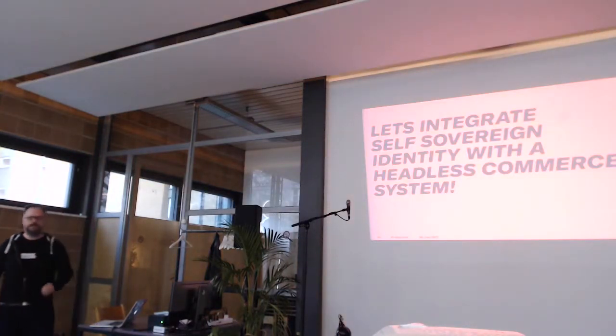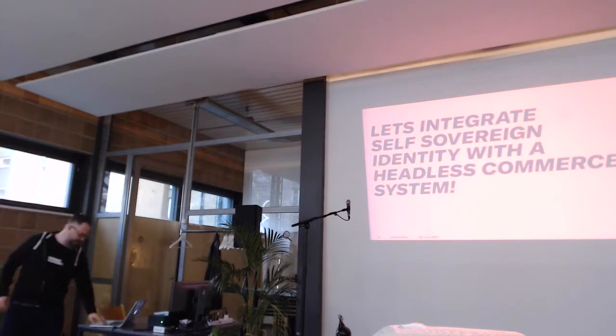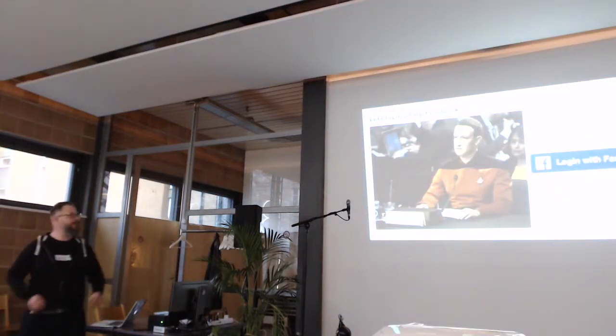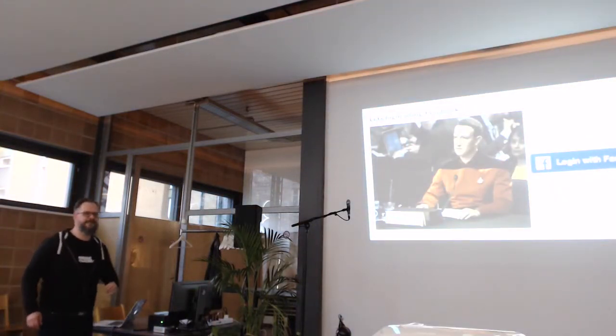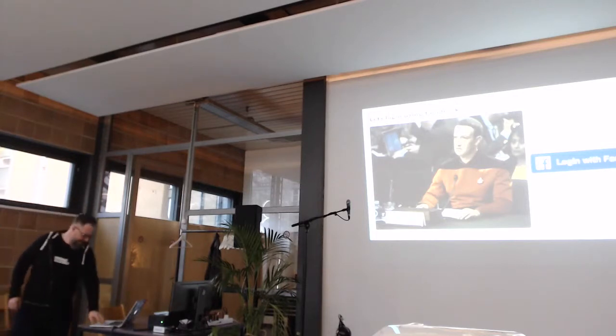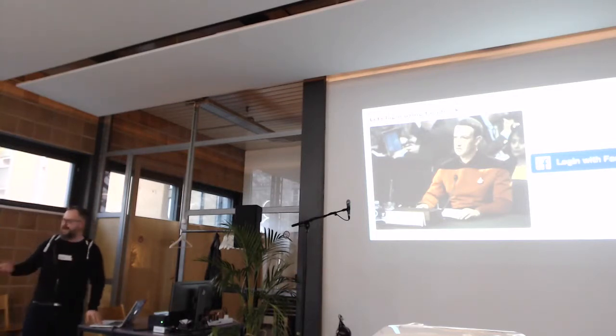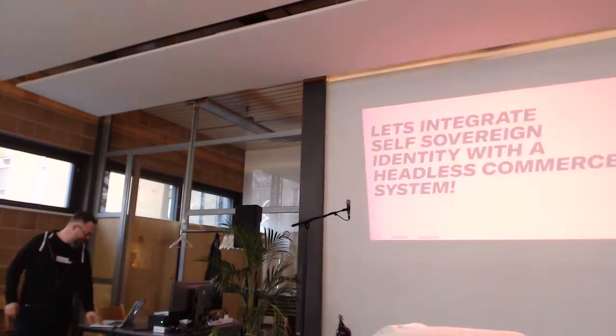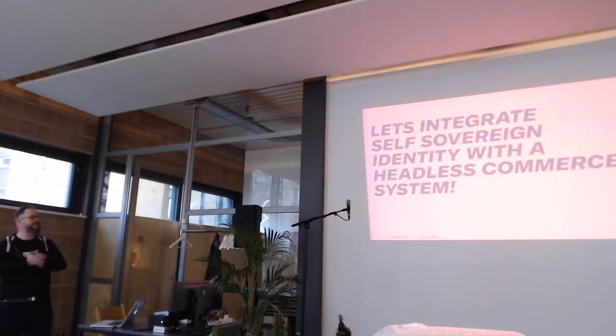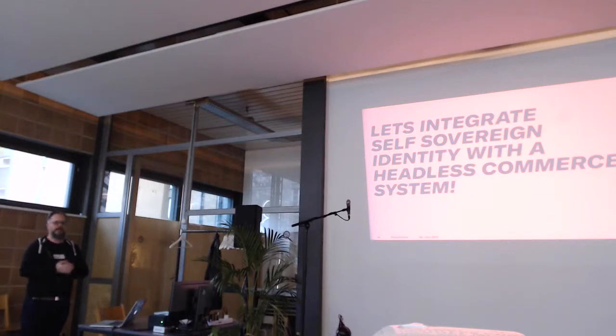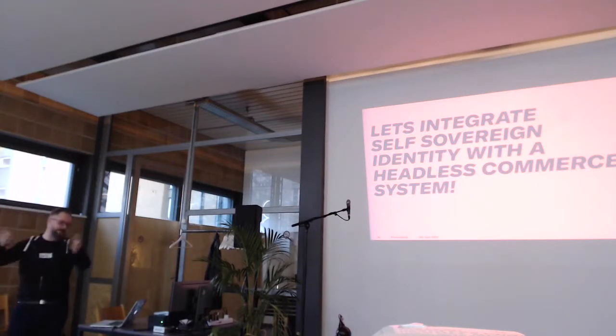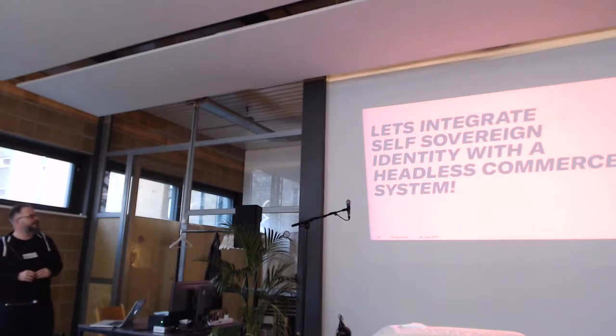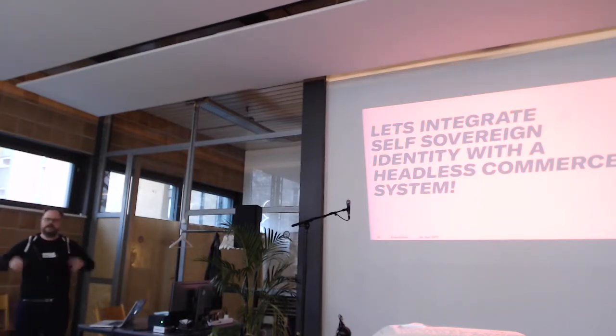So, during that hackathon, do you want to take a picture? You can have it here. There you go. It's also on the internet. You have to Google for Facebook data theft. There is no source in it. I won't upload the slides, because Mr. Foss will prevent it. So, during that hackathon, we came up with the idea, since we are an e-commerce company, let's integrate a self-sovereign identity solution with a headless commerce system.